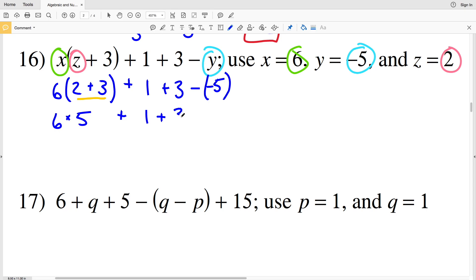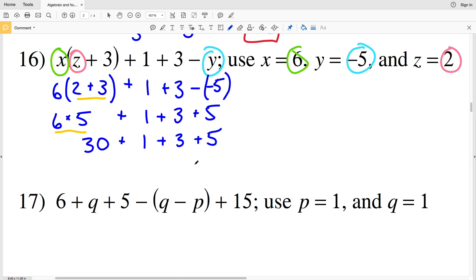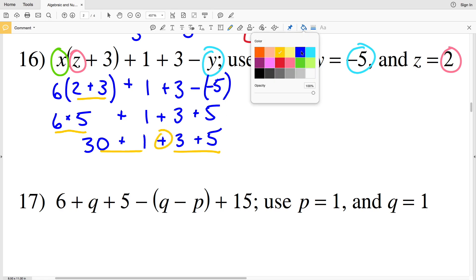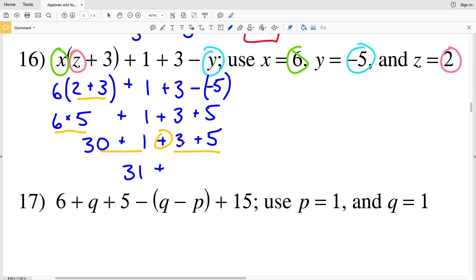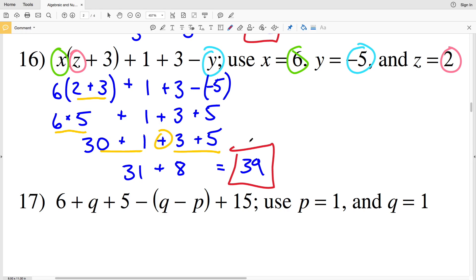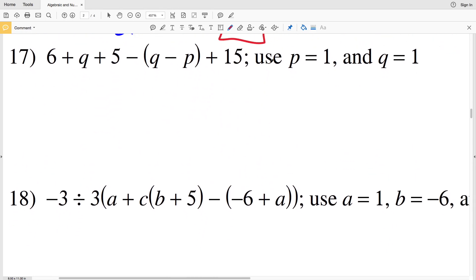So I have 6 times 5, plus 1 plus 3, minus negative 5, which is the same as adding positive 5. Next I evaluate the multiplication: 6 times 5 is 30. I'm adding that to 1 plus 3 plus 5. Since I only have addition left, the order doesn't matter. 30 plus 1 is 31, and 3 plus 5 is 8. 31 plus 8 results in 39, so my expression evaluated in number 16 is equal to 39.